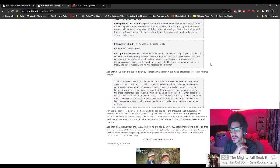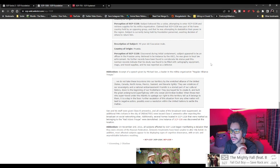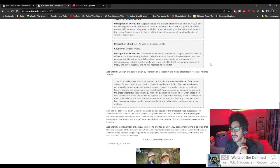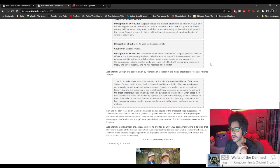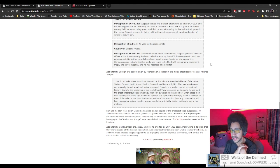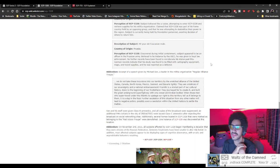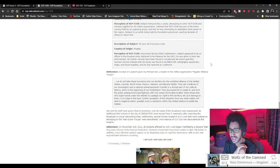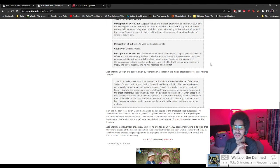40-year-old Caucasian male, Prussia. Discovered during initial containment. Subject appeared to be an officer in the Prussian army, believed to be contained by the ASCI. Was given to local law enforcement, no further records have been found to corroborate his status past this. German records indicate the subject was found to be filled with cartography equipment, maps, and travel supplies and was reported as a defector.